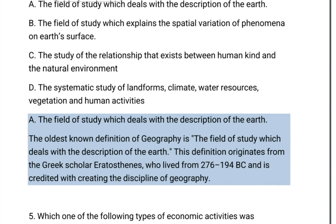The oldest known definition of geography is A: the field of study which deals with the description of the Earth. This definition originates from the Greek scholar Eratosthenes, who lived from 276 to 194 BC and is credited with creating the discipline of geography.